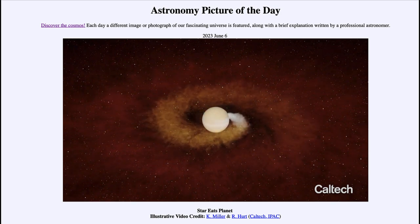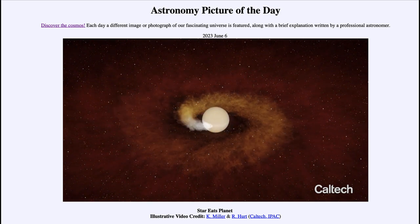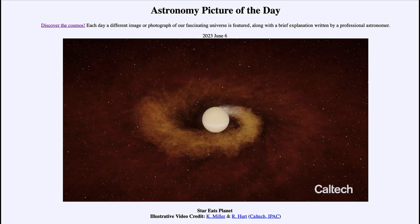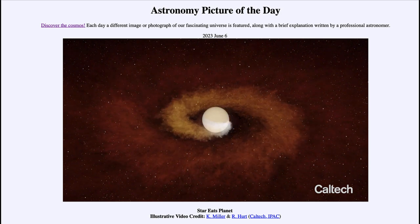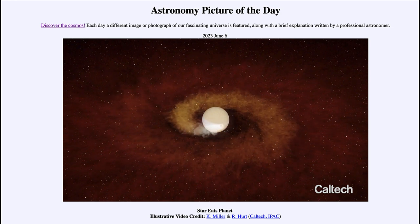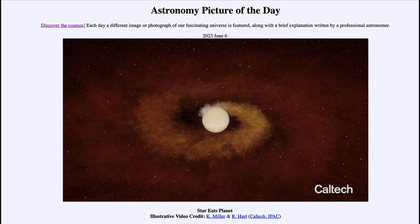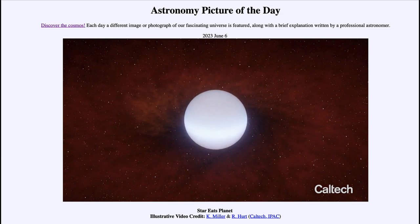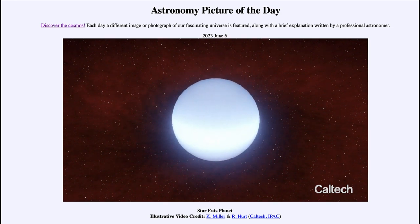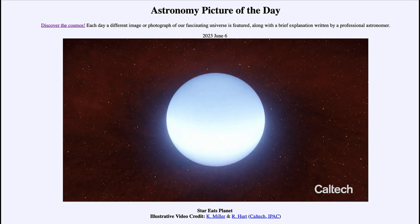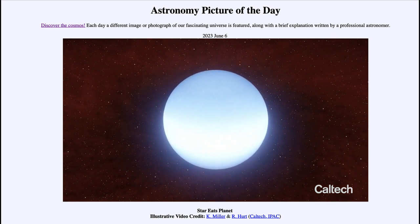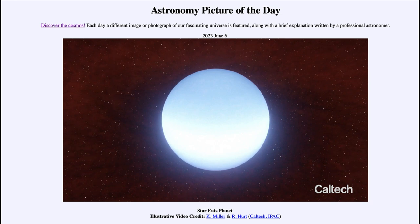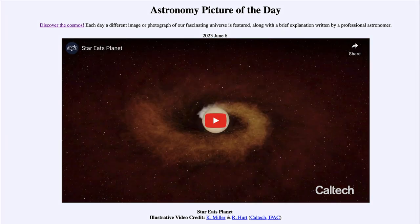This is something that happens all the time in the universe as stars go through their lives, but 2020 was the first time we were actually able to see it. Today we get to see an animation demonstrating what that might have looked like. That was our picture of the day for June 6th of 2023, titled Star Eats Planet. We'll be back again tomorrow for the next picture — until then, have a great day everyone and I will see you in class.